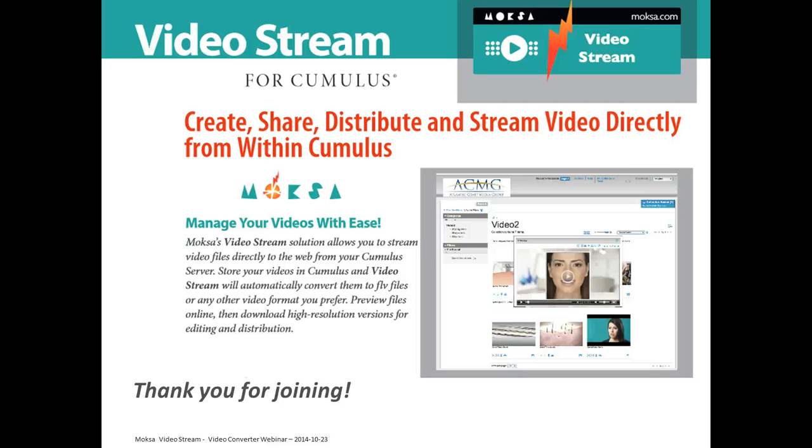So thank you for joining this presentation. As you know, VideoStream already exists for two years and was in Canto Cumulus 9 used for sites. Now it is already also available for portals and for Cumulus Web Client.